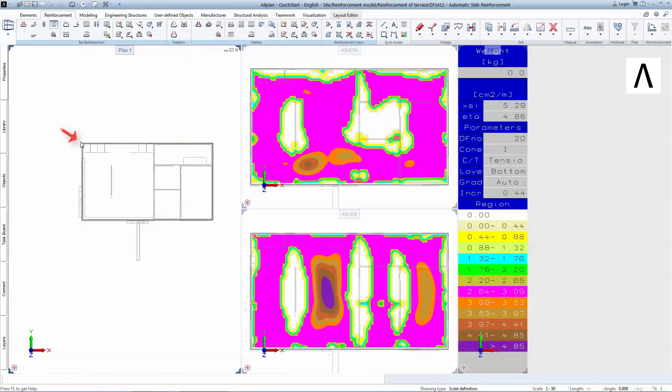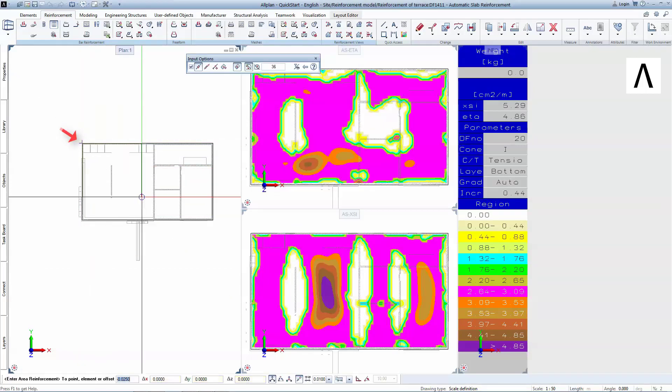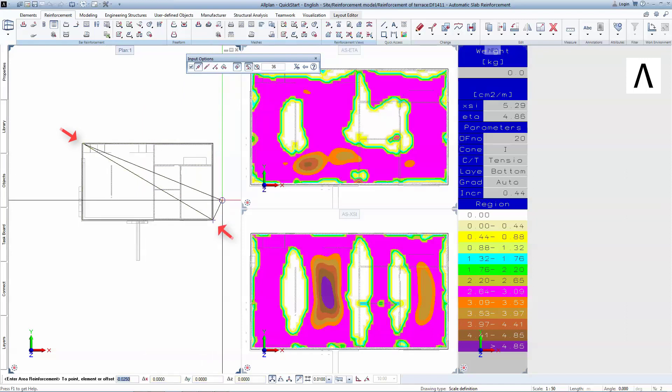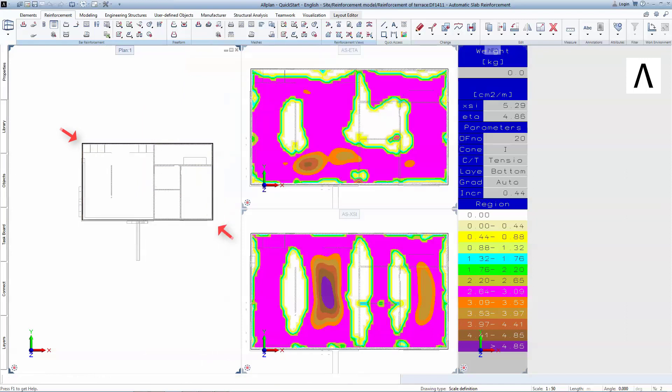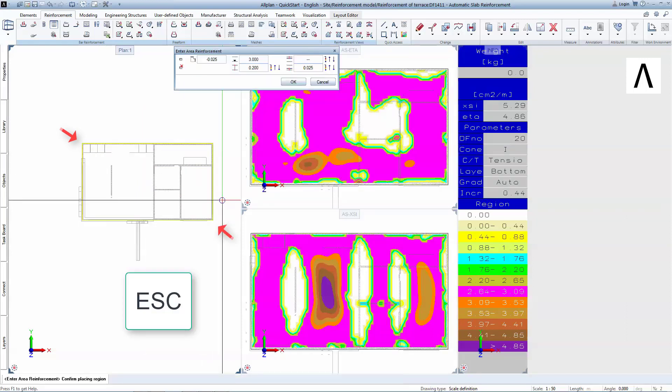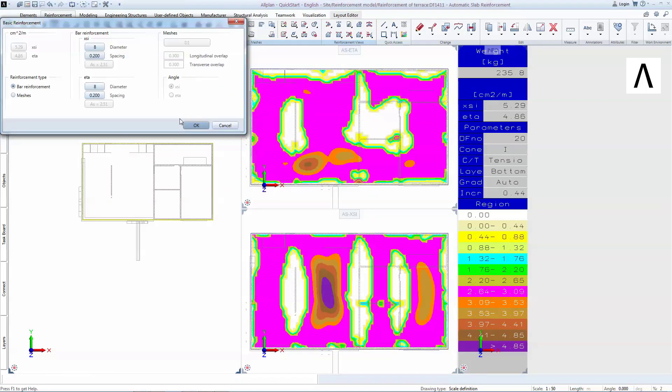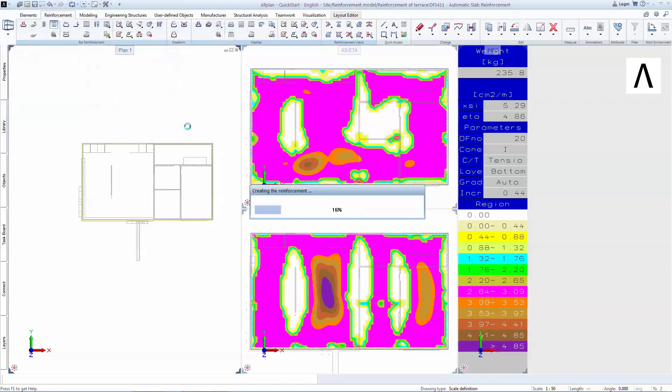In the same manner as before, a polygon will be created by left-clicking on two diagonal opposite points and ending the function with Escape. In this window you can change the basic reinforcement settings on each direction or change the reinforcement from bars to meshes. Click OK to finalize the process.